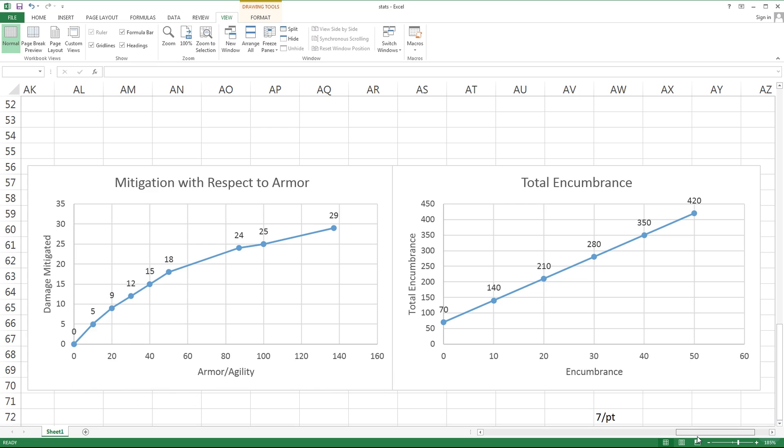Encumbrance ends up being a linear gain once again at about 7 points of encumbrance gained per point invested. Considering that we start out at 70, this is pretty good because by investing only 20 points we're effectively able to triple our carry weight.